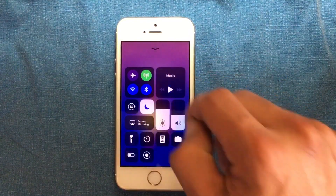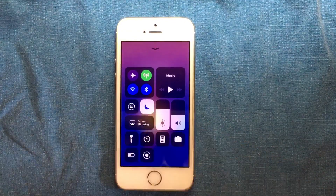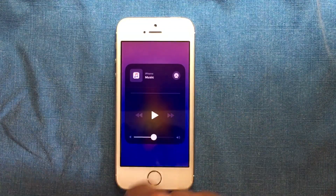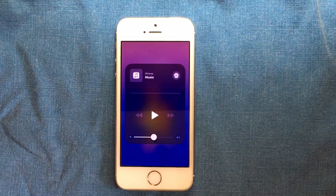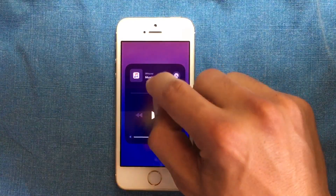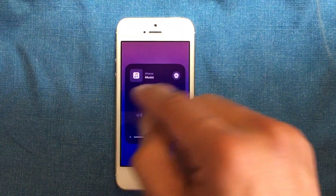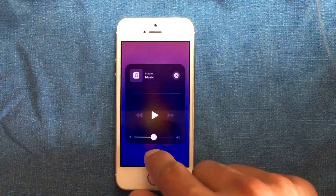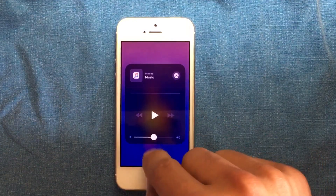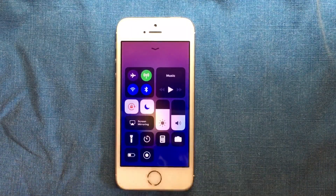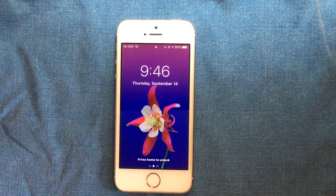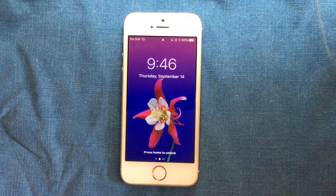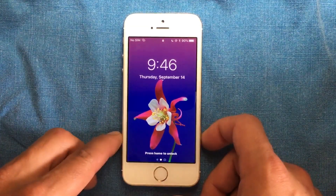We have the airplane mode, the cellular data mode, and the lock mode. If you continue to press, you'll see the music section. If you have something playing on your device, it's going to appear here and show you the name of what's running. You can press the home button to go back. Remember that the latest devices will not have a home button — instead, they're going to use Face ID to unlock the device.